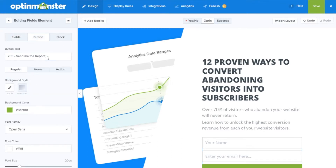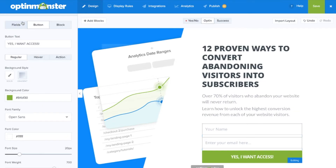We'll want to edit the submit button's content and we'll change our button text to say, "Yes, I want access." You'll want to adapt your call to action to your offer.